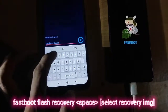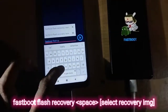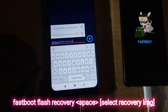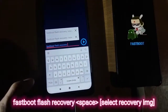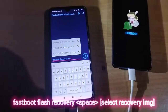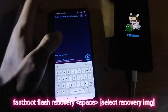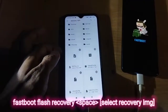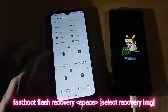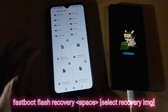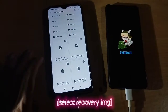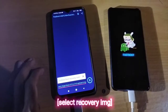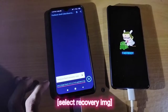Now type the next command: 'fastboot flash recovery' followed by a space, then select the file by clicking the file button. Go to the file manager and select your recovery image for your phone. I'm selecting the TWRP recovery image, then click the play button.